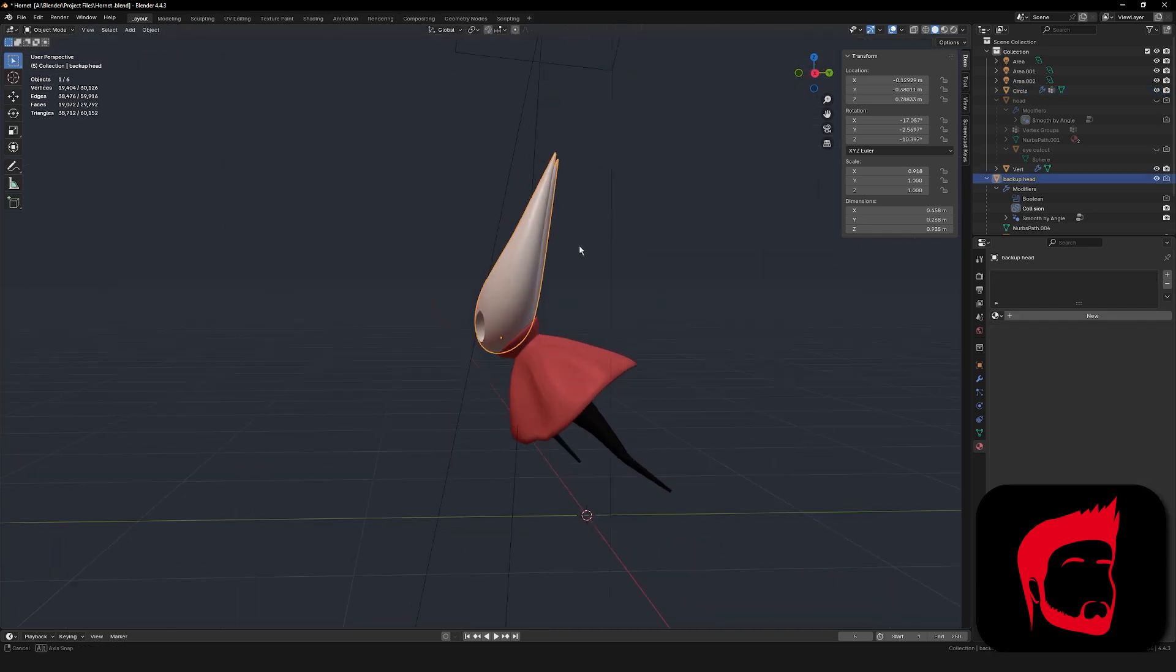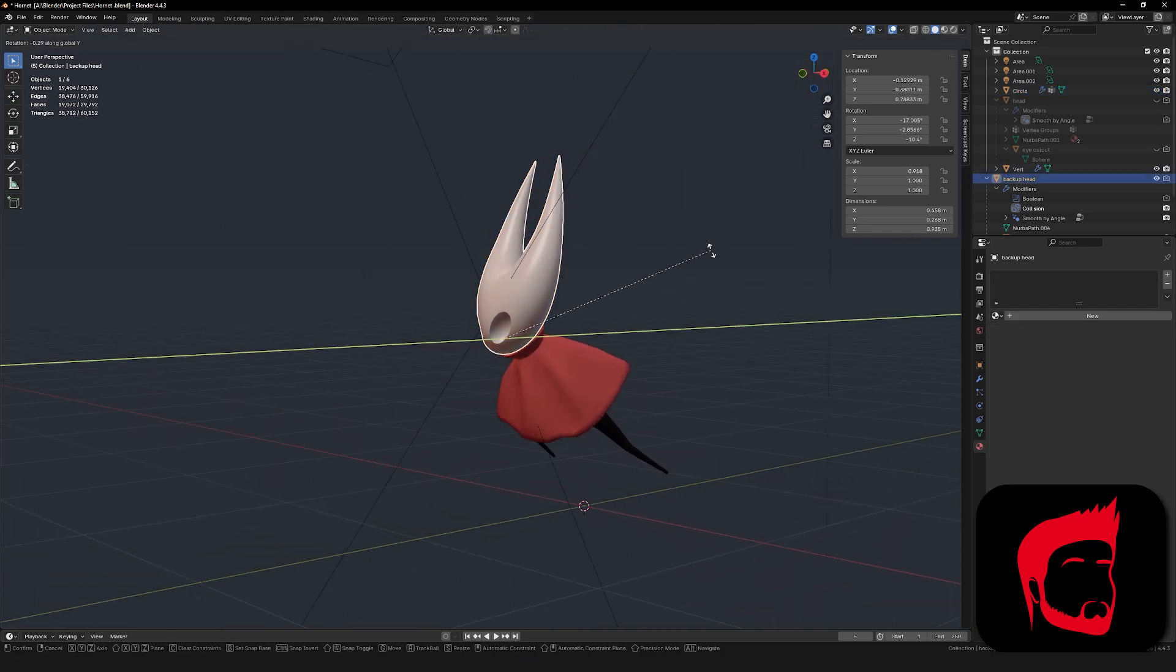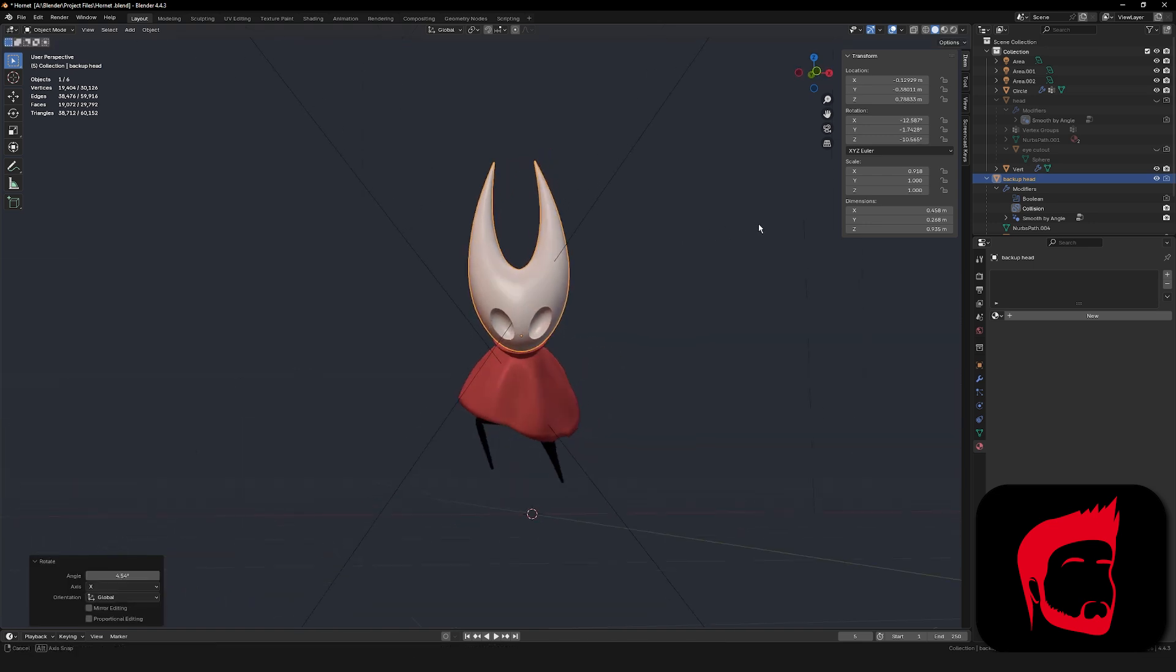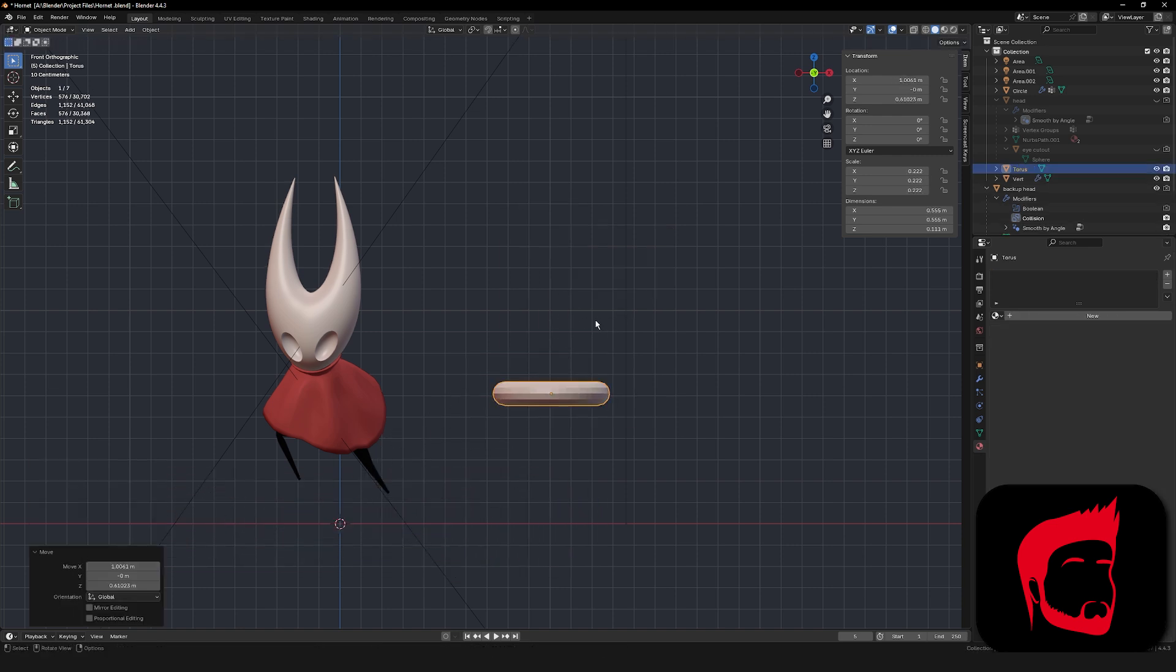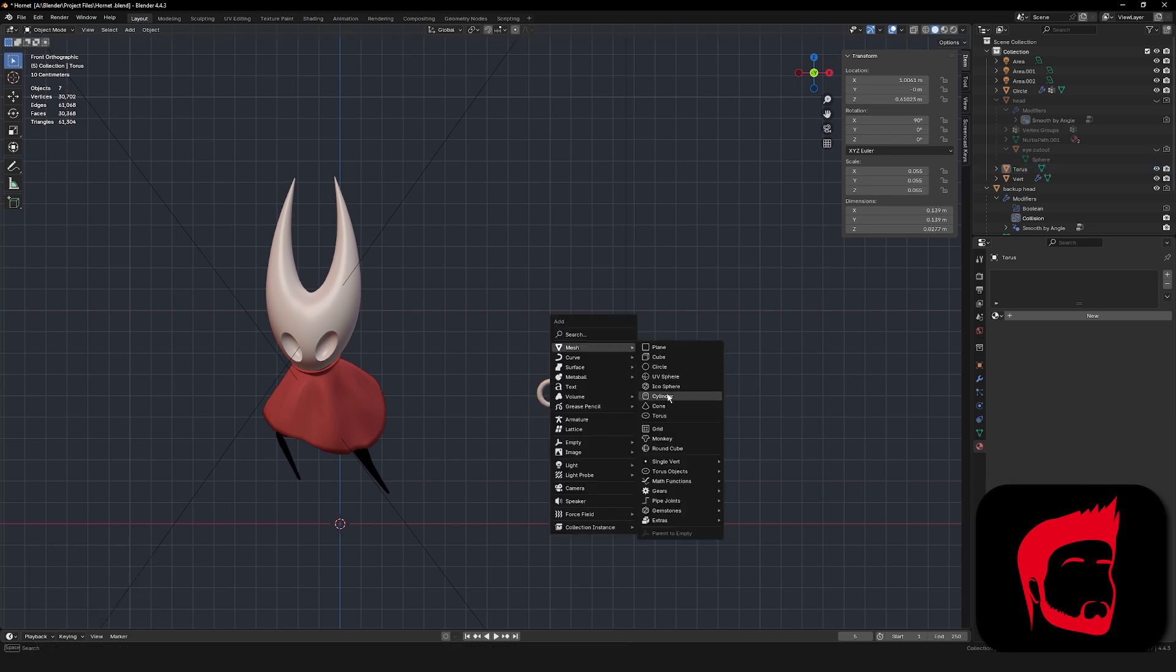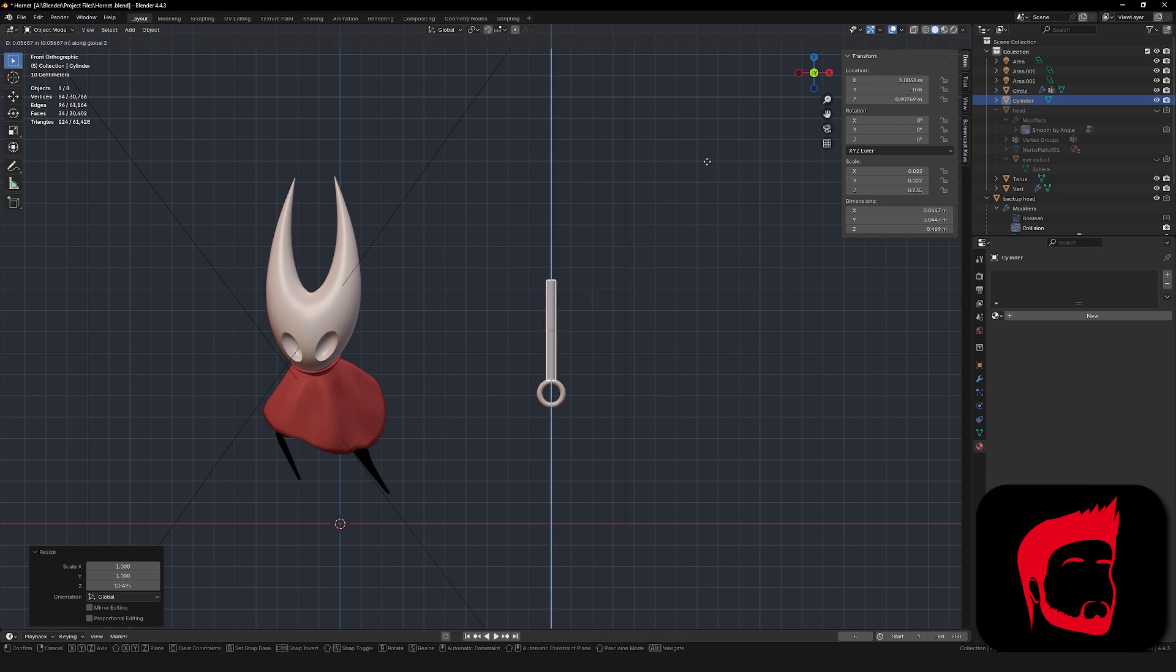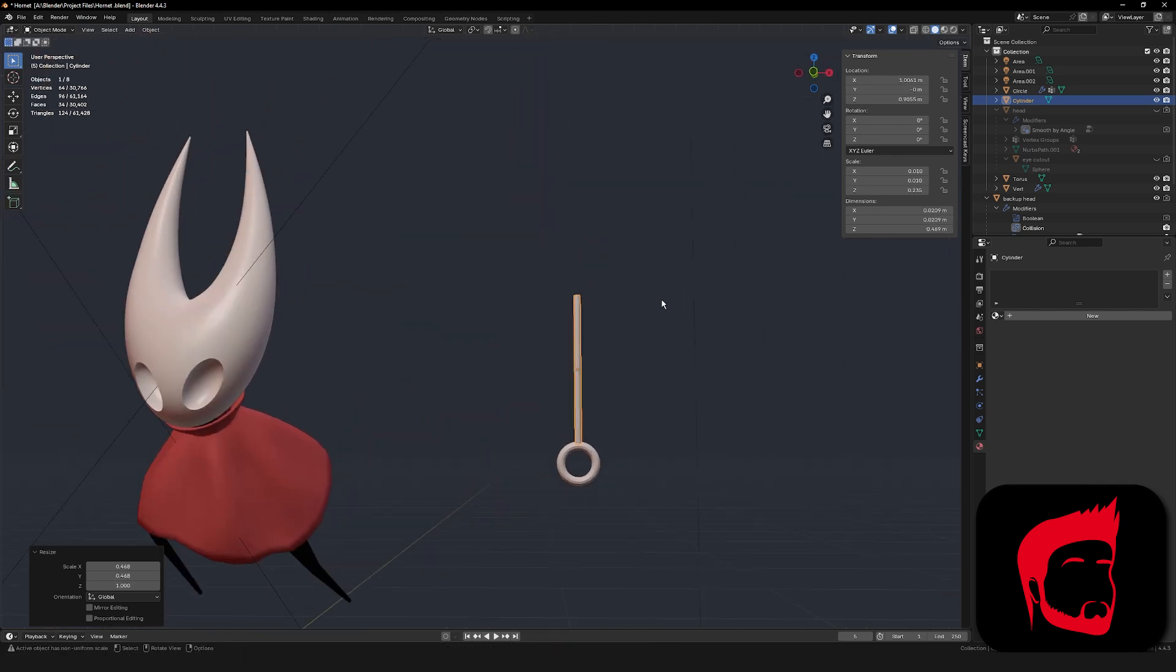And once you get a shape you're happy with, we can finally move onto her weapon, the needle. By the way, my multi-res modifier is set to level 0 for the viewport, but don't worry all the sculpting work I did is still there, it's just not visible in object mode. Making the needle's pretty easy. Start by adding a torus, rotate it on the x-axis by 90 degrees, scale it down. I then went ahead and added a cylinder, scaled it down to make the handle, and then scaled it up on the z-axis to elongate it, made some minor adjustments, and moved it into place.